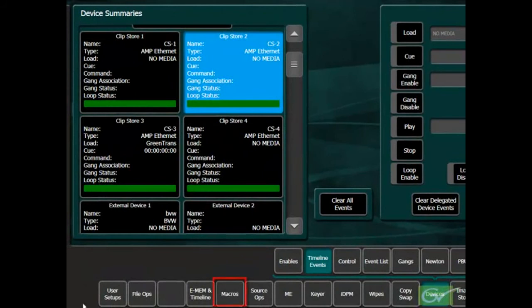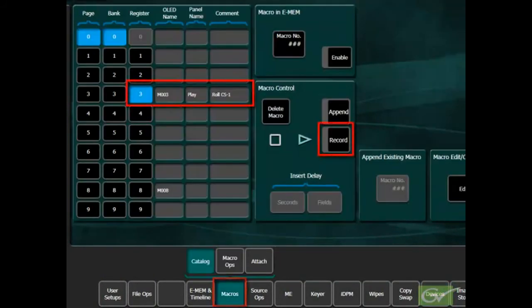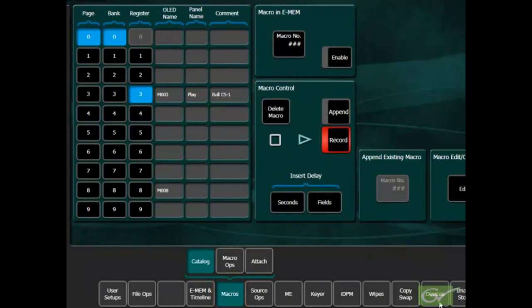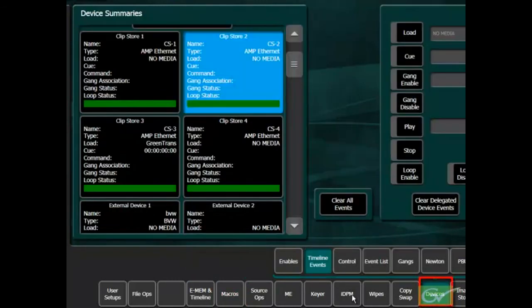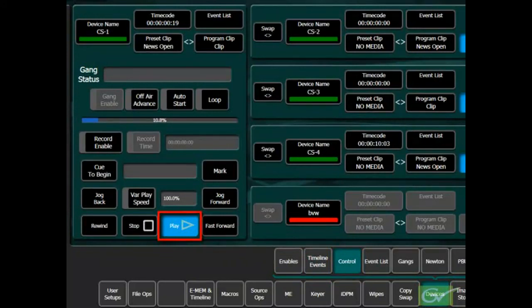To use macros to control an external device, start recording the macro and press any of the device control buttons in the control menu or on the panel system bar to control the machine.